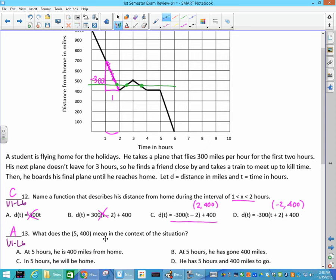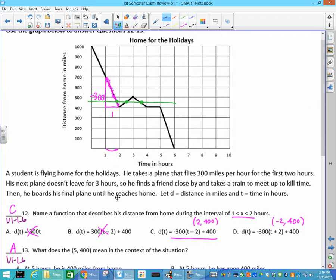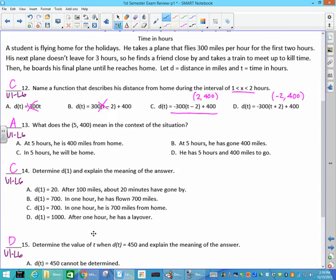What does (5, 400) mean? 5 is your x, so that's describing your time in hours — at 5 hours. Y is the distance from home in miles, so 400 means he is 400 miles from home. It doesn't mean he has traveled 400 miles. Determine d of 1: go to the graph, find d of 1, and you find out that it's 700. So in one hour, he is 700 miles from home.